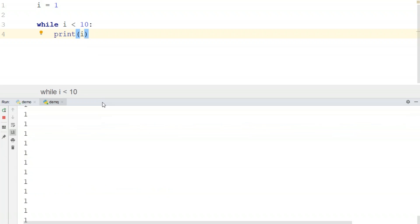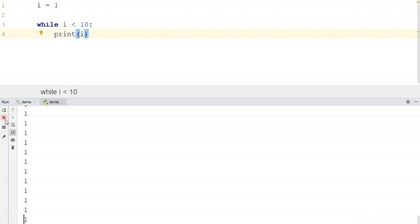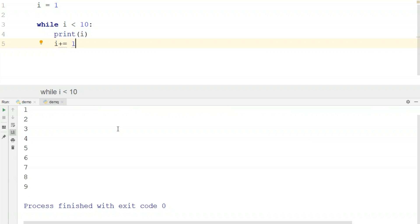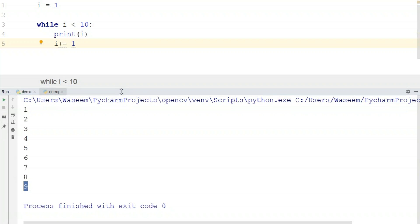Running that code, I get an infinite loop printing the value 1 continuously because there is no increment operator. I'll stop it and fix it by writing I plus equals 1. Now it will go until 9 and as soon as the value is 10, the test expression becomes false and it exits the loop. Infinite while loops have their own advantages and disadvantages — if you want a loop to run forever, use one; otherwise, add an increment operator.